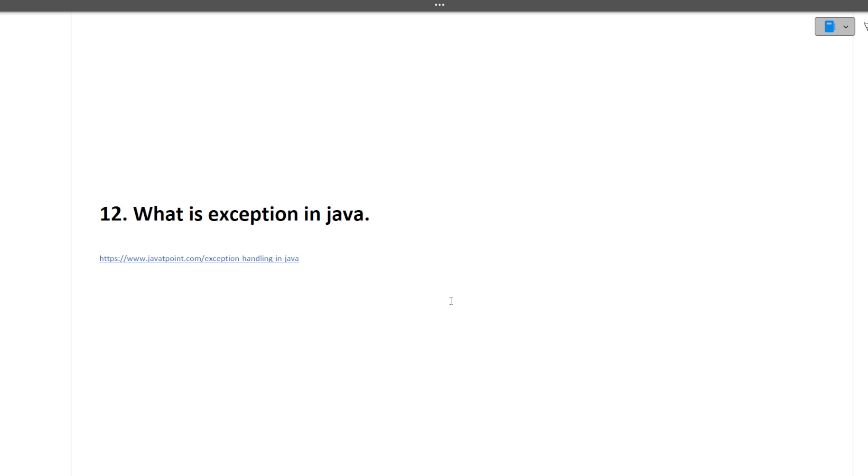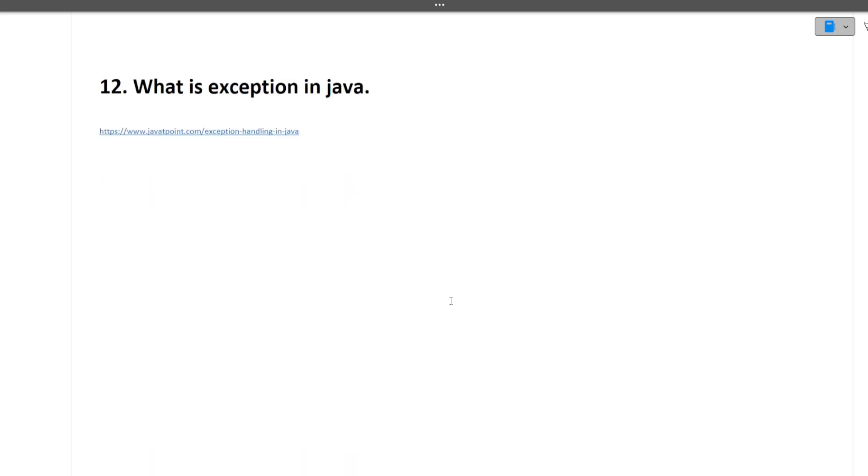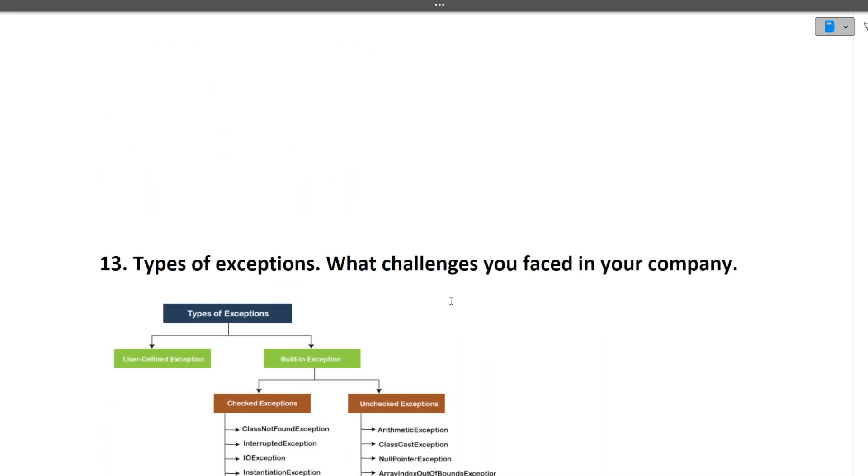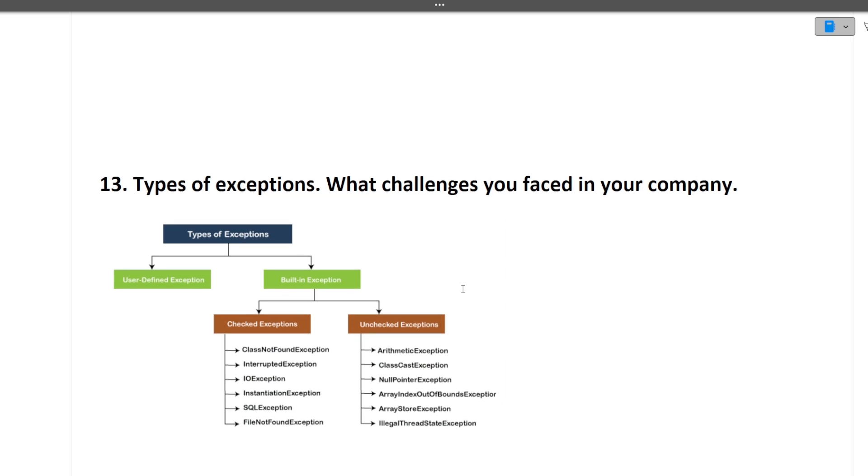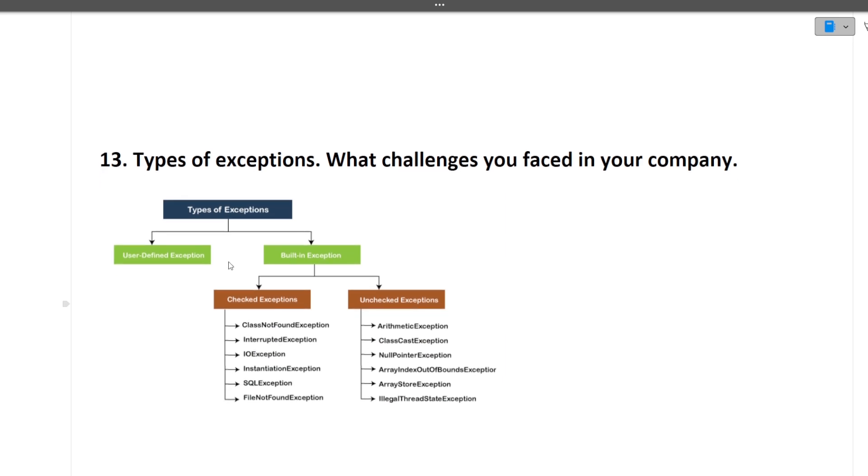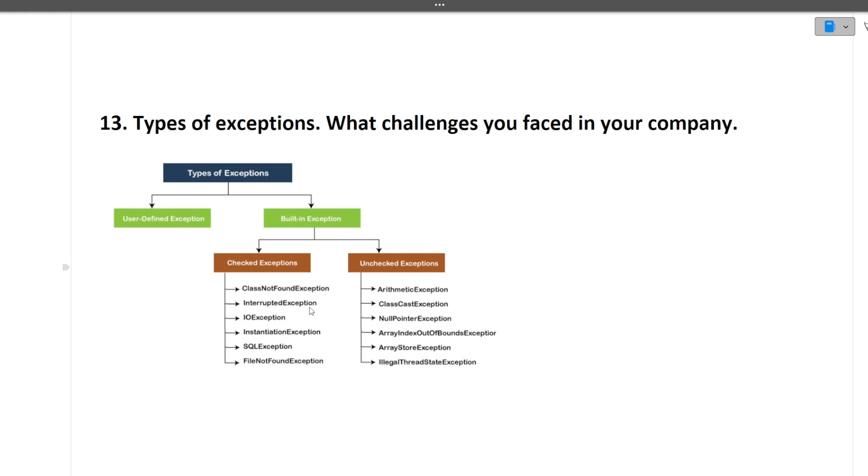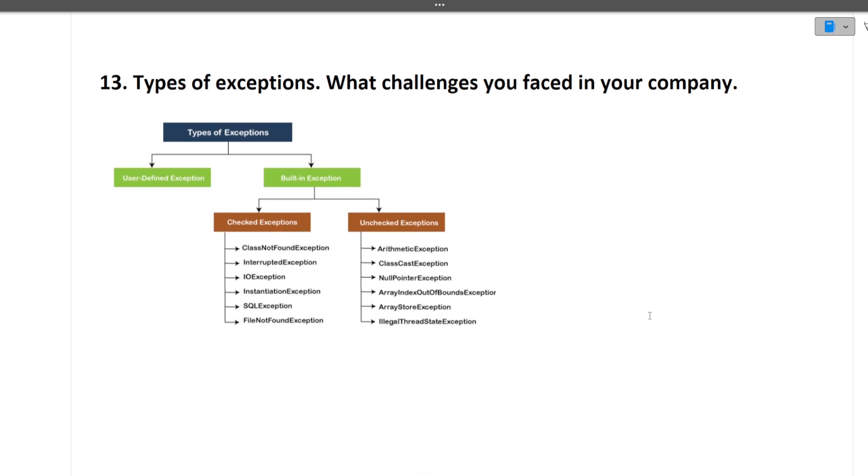What is exception in Java? Exception is whenever our piece of code gets stopped abruptly. What are types of exceptions? There are user-defined exceptions and built-in exceptions. Built-in exceptions can be of two types: checked exceptions and unchecked exceptions.